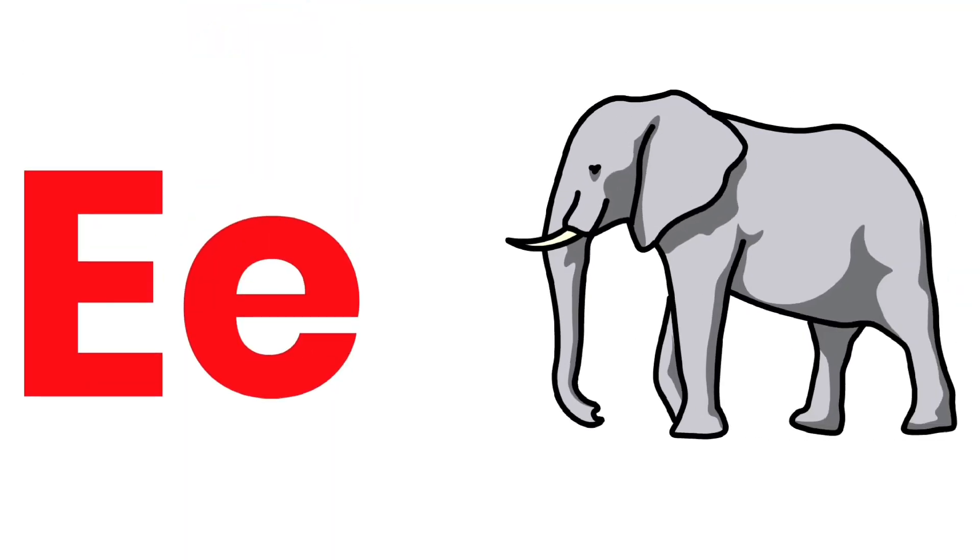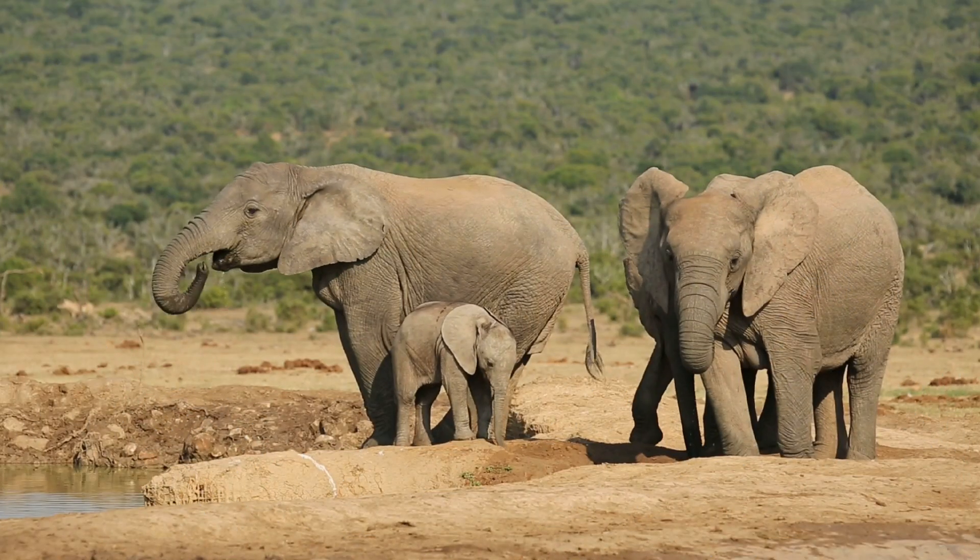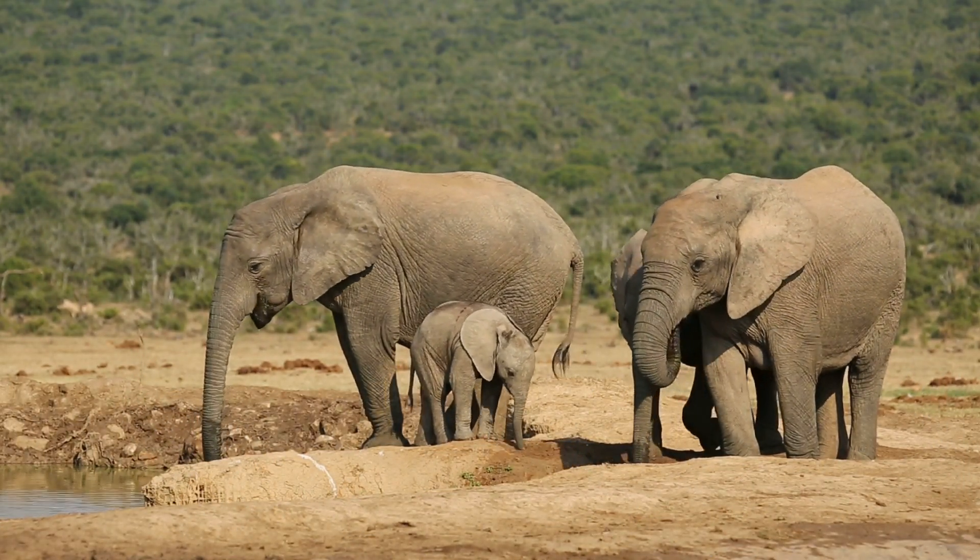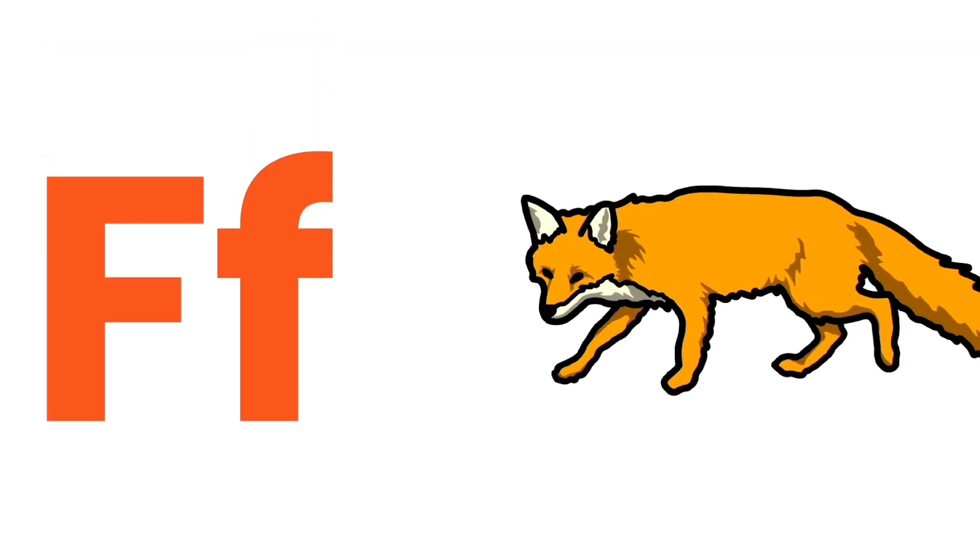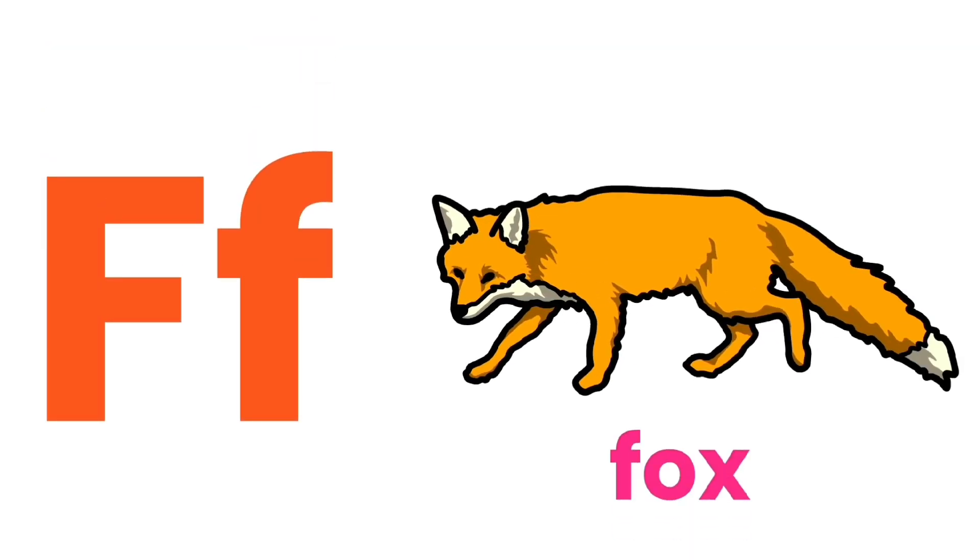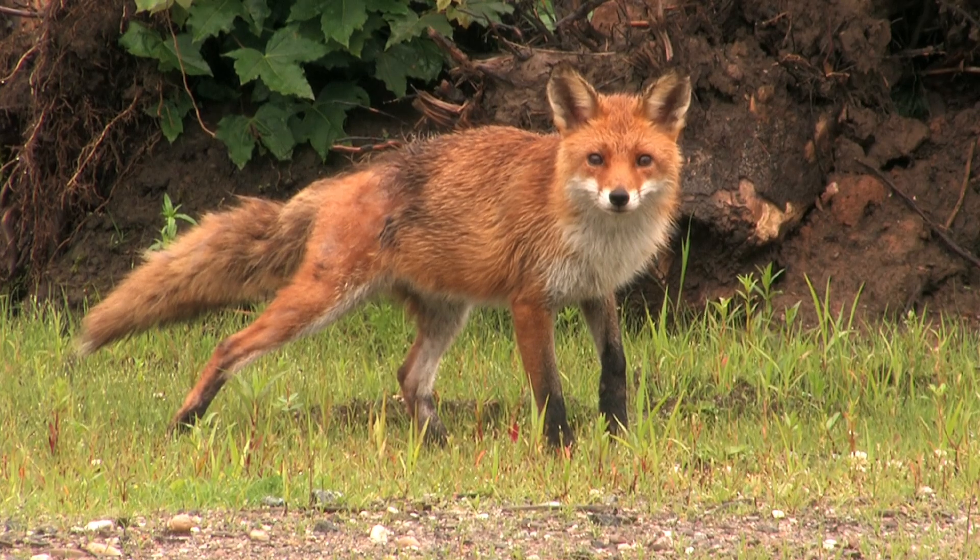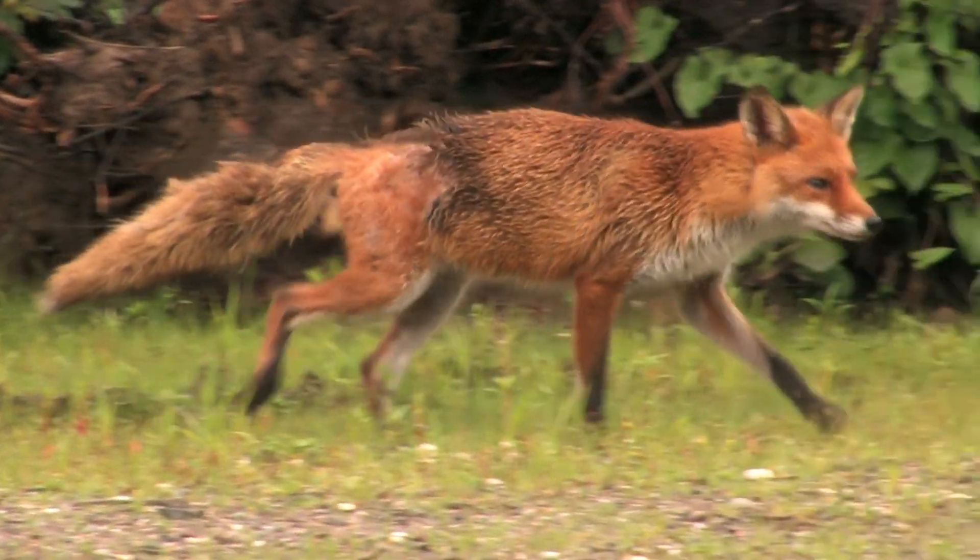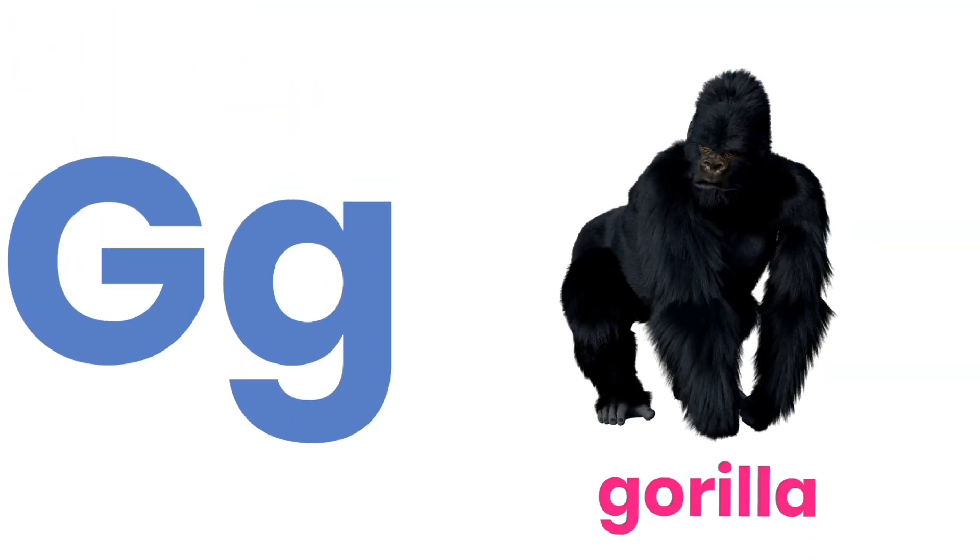E for Elephant. F for Fox. G for Gorilla.